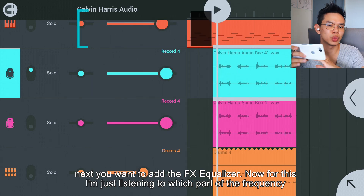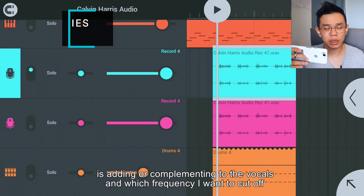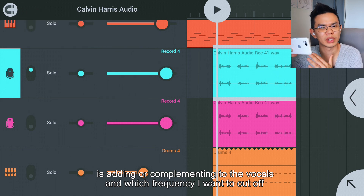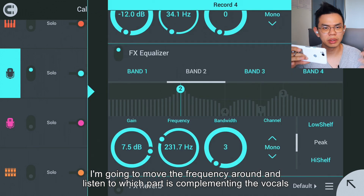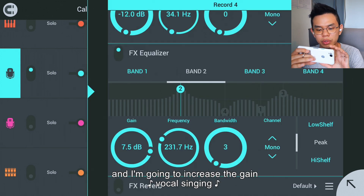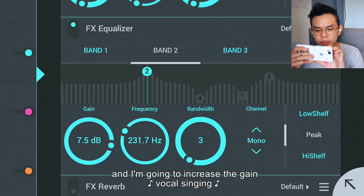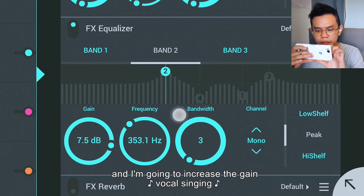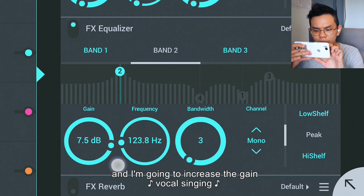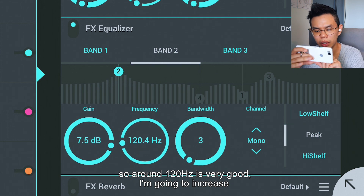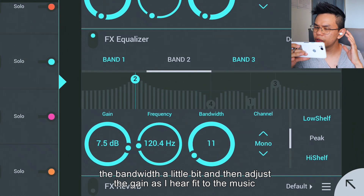Next you want to add the effects equalizer. For this, I'm listening to which part of the frequency is complementary to the vocals and which part I want to cut off. I'm going to move the frequency around and listen, then increase the gain. Around 120Hz is very good. I'm going to increase the bandwidth a little bit and then adjust the gain as I hear fit to the music — around 5 is good.